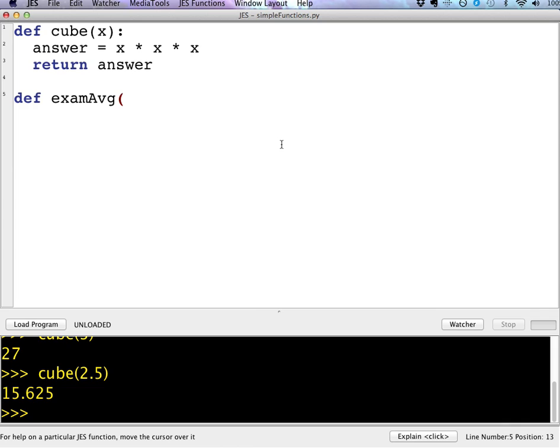So this one, I'm just going to say exam average. So I'm going to pass three parameters, exam 1. And all you do is just separate them by commas. Exam 2 and exam 3. I'm going to put a colon.